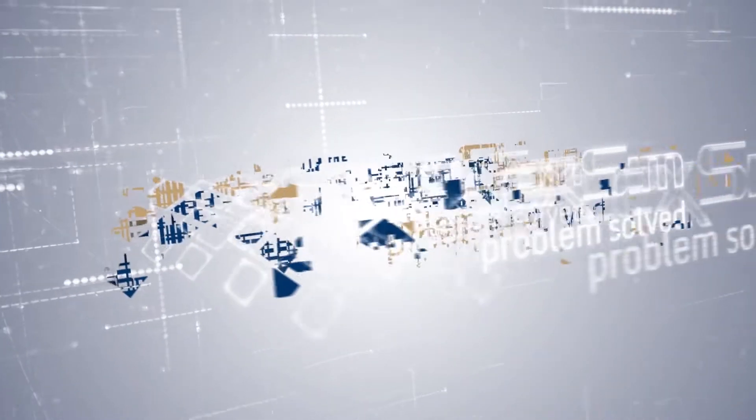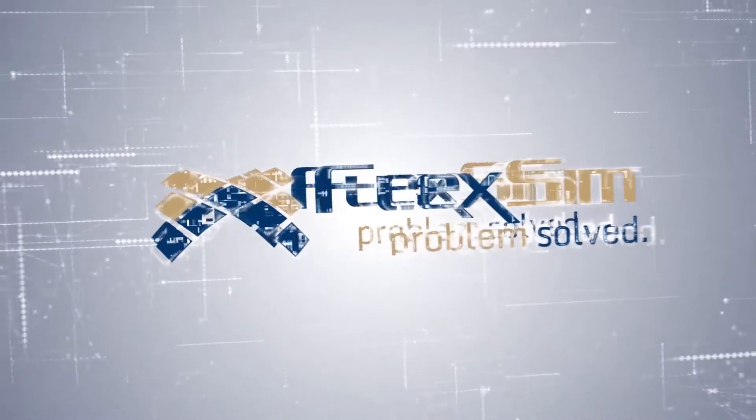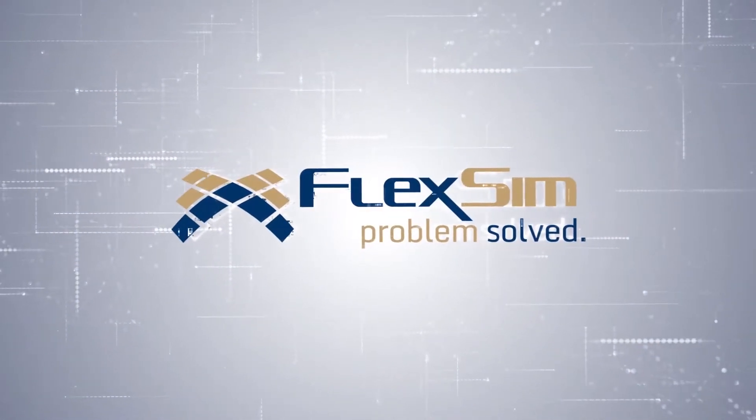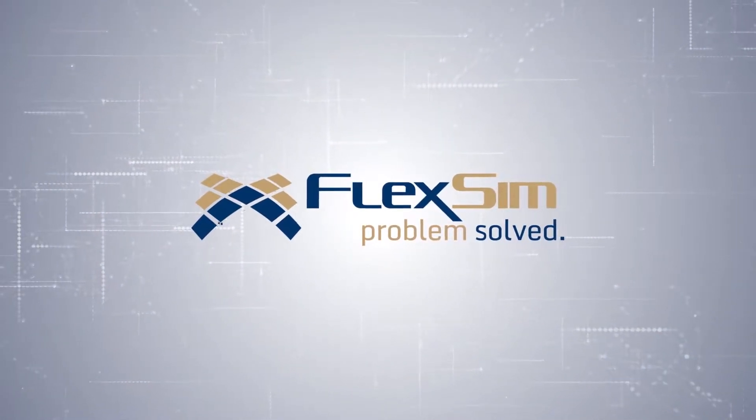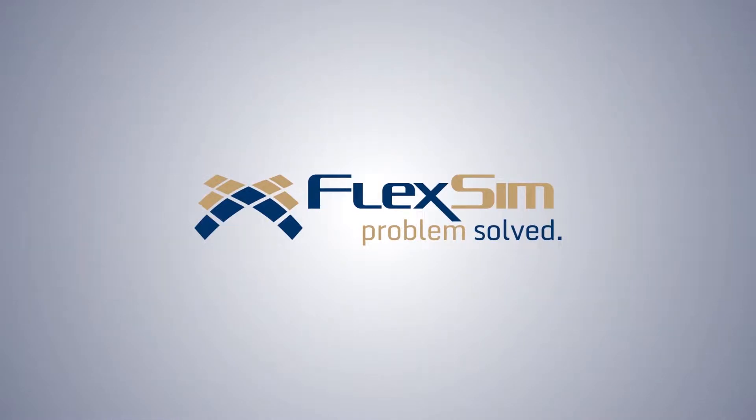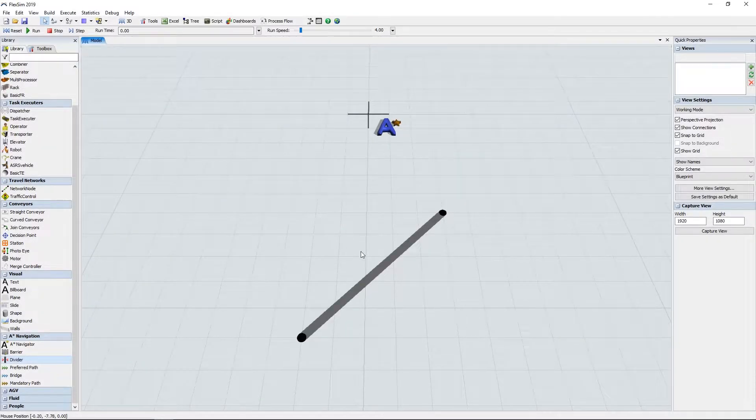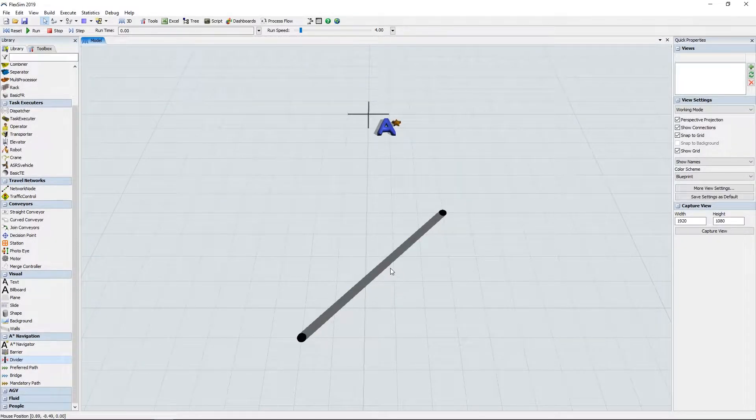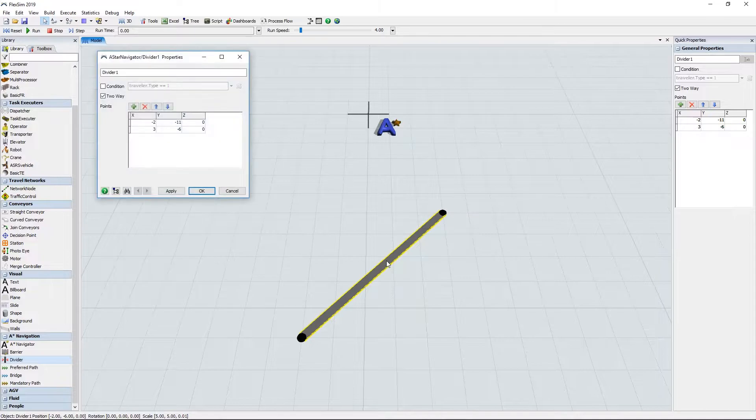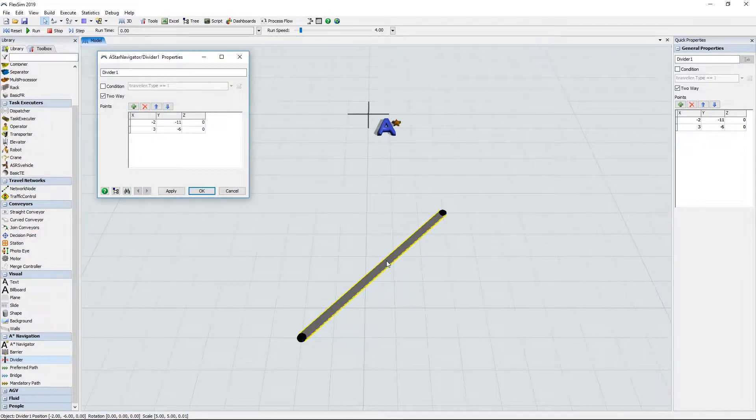Here's a quick look at some new features found in FlexSim 2019. Our automatic pathfinding tool, the ASTAR module, has received several new features to better customize your travel networks.